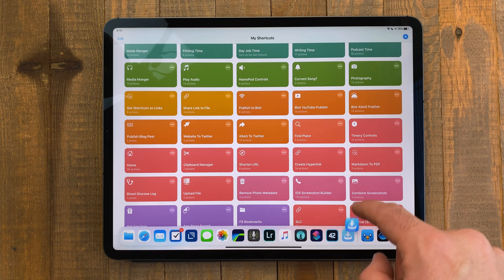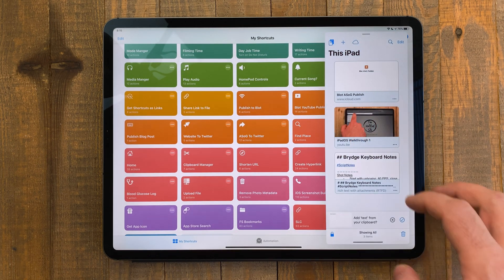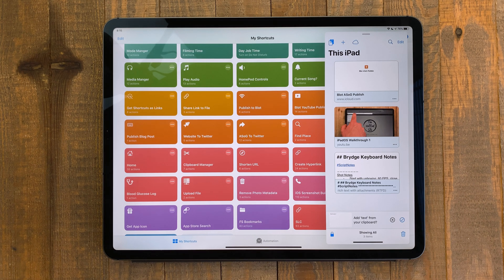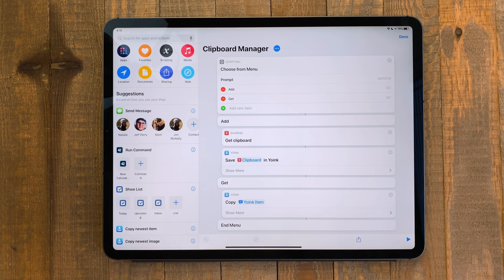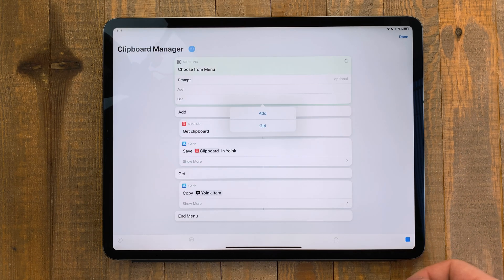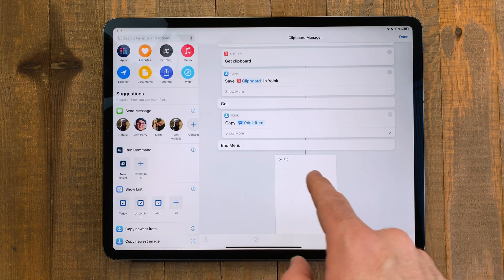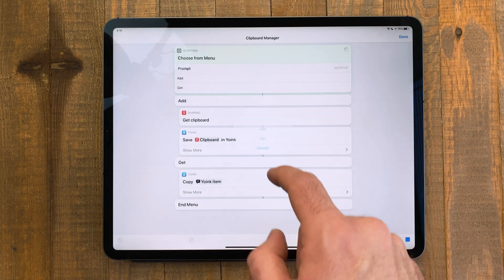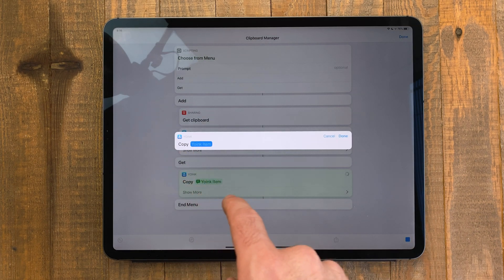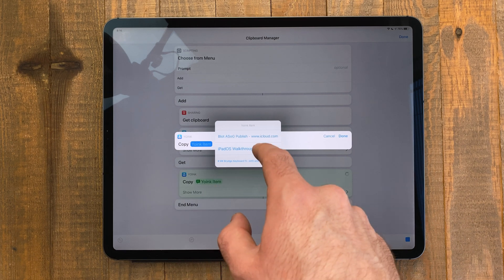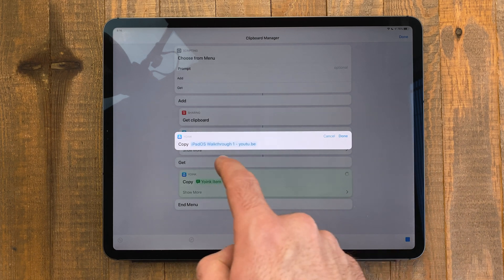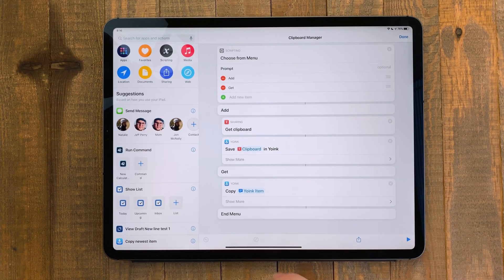Yoink is another app I've talked about, but because of iOS and iPadOS 13, it got an awesome shortcuts update. With this, I built a feature iOS desperately needs — a clipboard manager. This starts off by asking whether you want to save to your clipboard or get an item. If you choose add, it'll save whatever is currently on your clipboard to Yoink. If you choose get, it'll give you an option to pick an item from Yoink and then add it to your clipboard. This is a great way I found to get around a major system limitation.